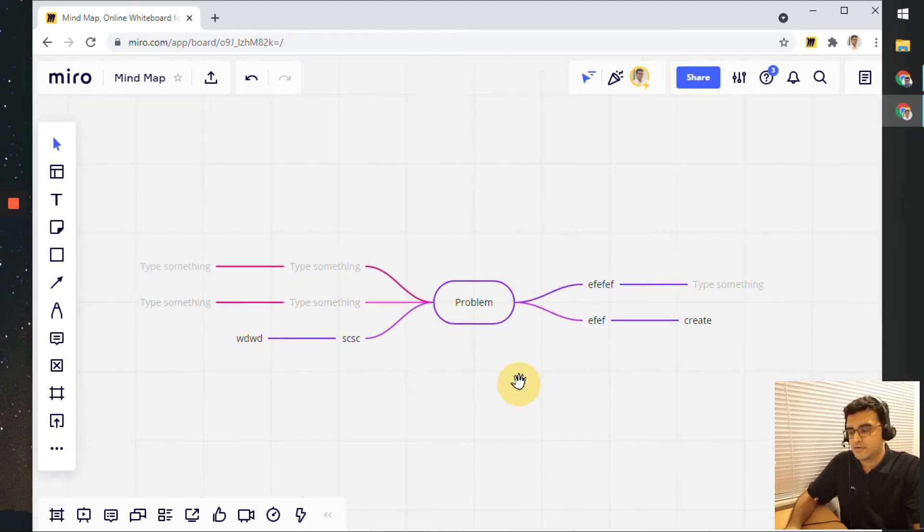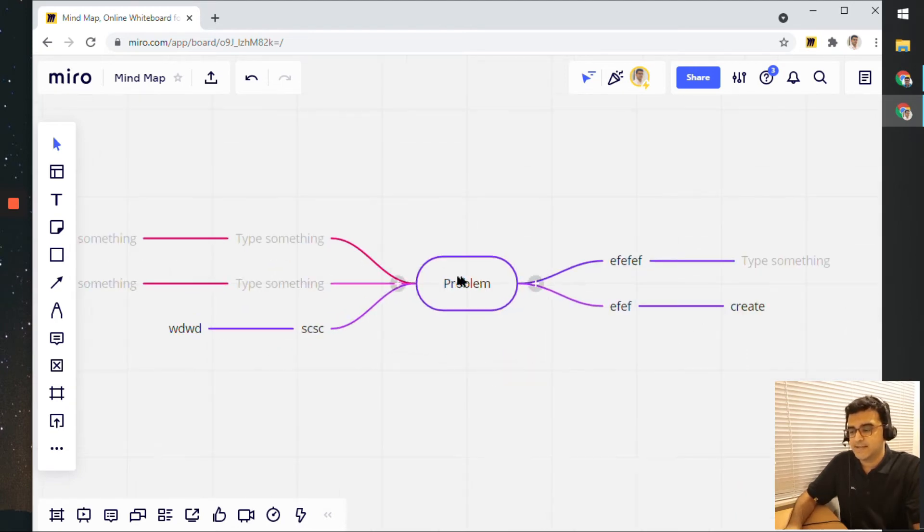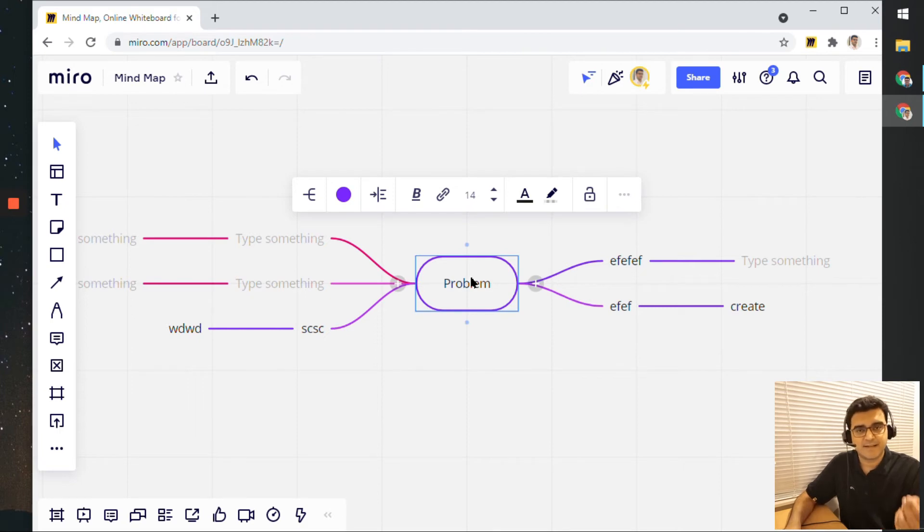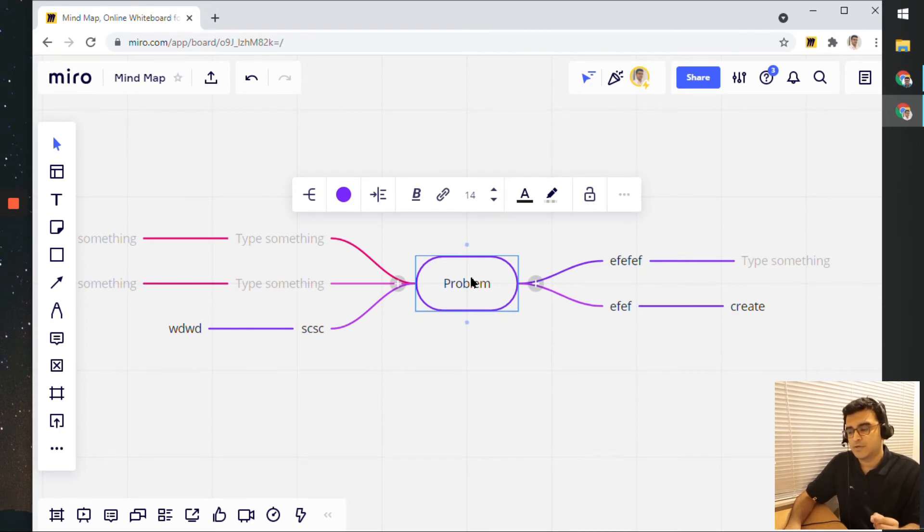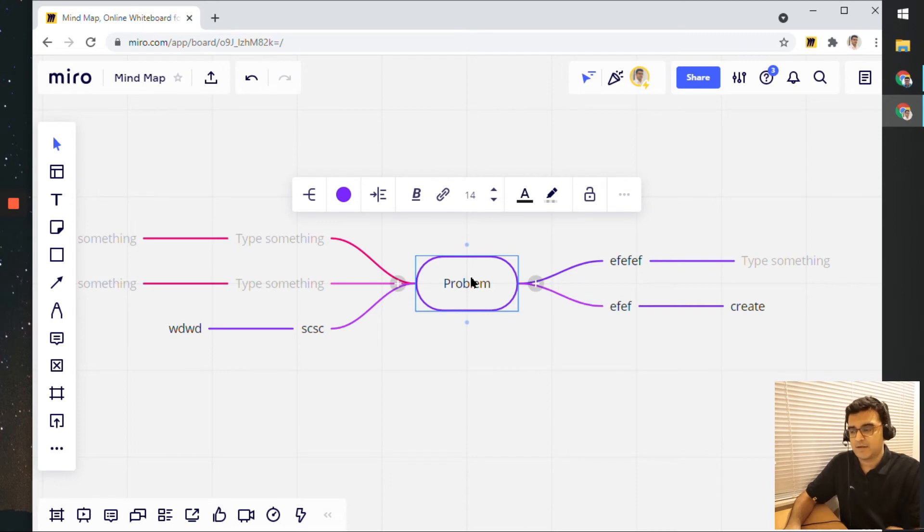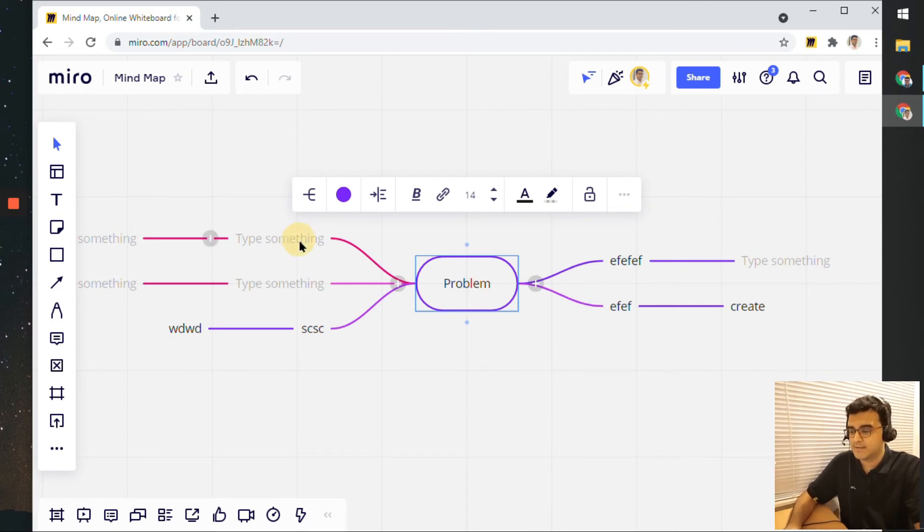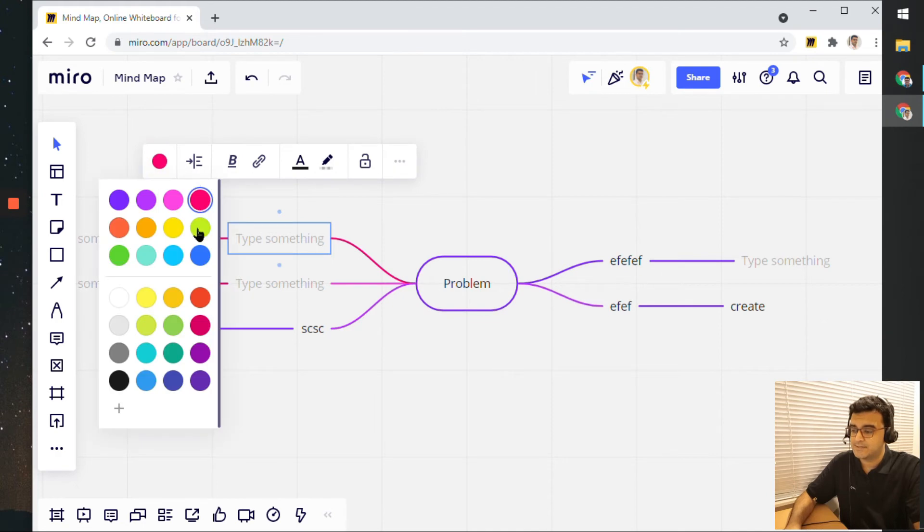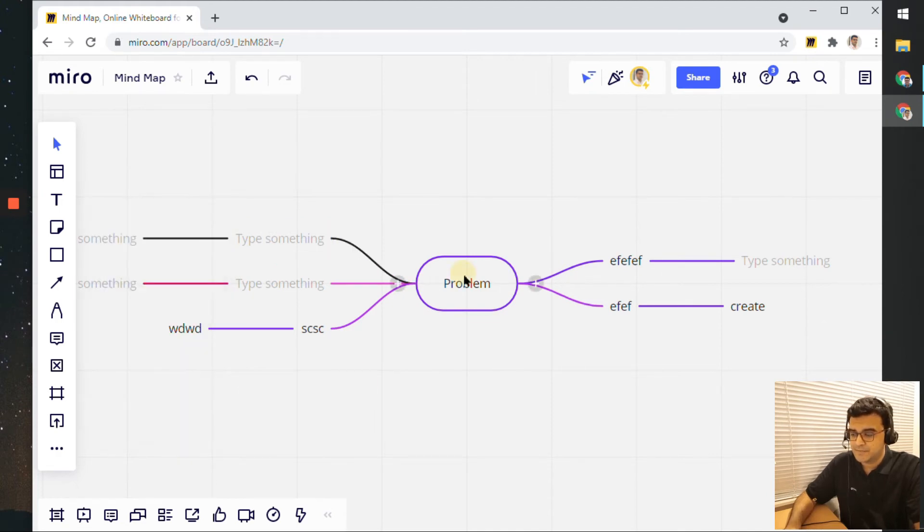Now the other thing to note is that each of these lines are randomly assigned a color. But if you do want to specify which color you want a certain line to be, you can click on a node and then change the color from here.